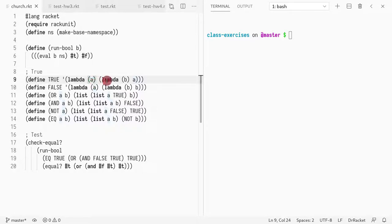Pretty simple. So you have lambda a, lambda b, you return a, and lambda a, lambda b, you return b. That is true and that is false.